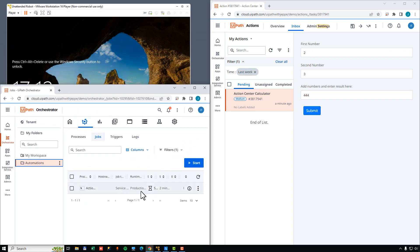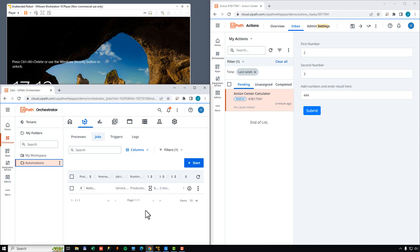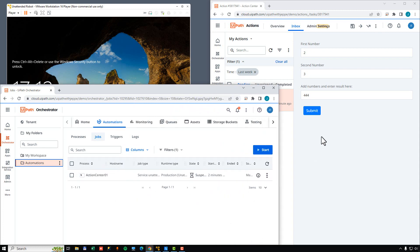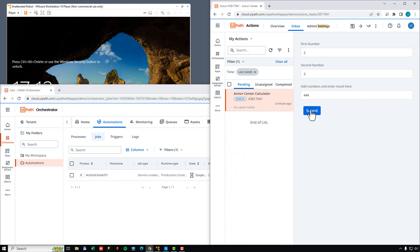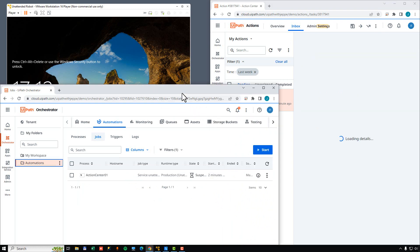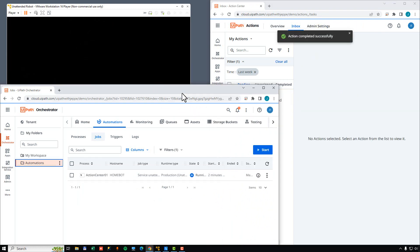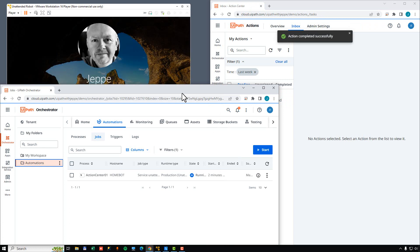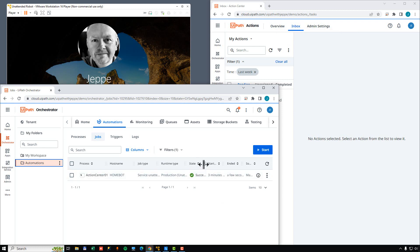We should see the job resume, sign into my machine over here, run to completion, sign back out, and then the job should be completed. So let's try and do that now. The job is running again, signs into the machine, signs out. That went very quickly. And the job completed with success.